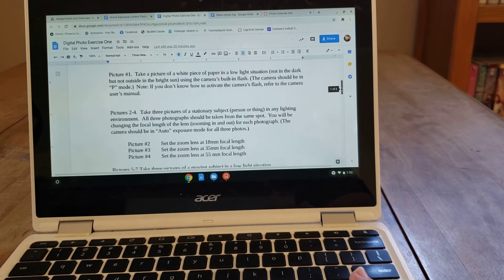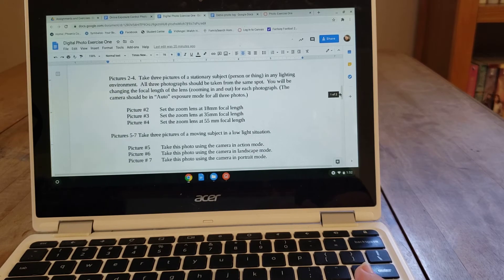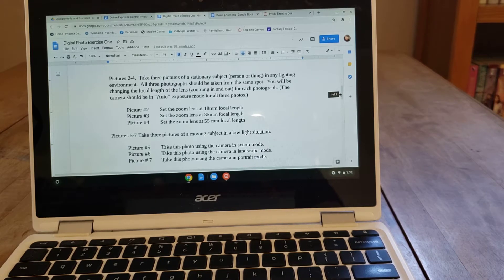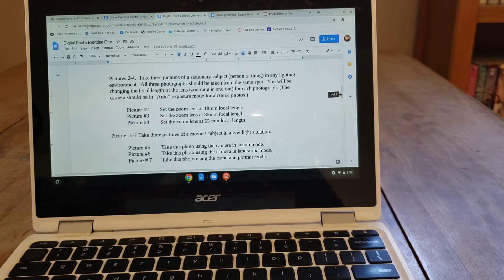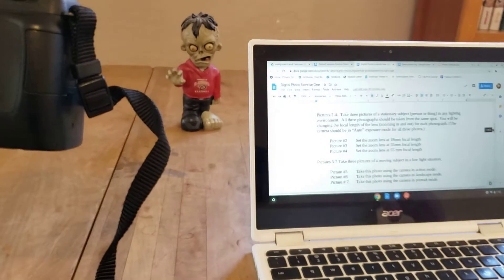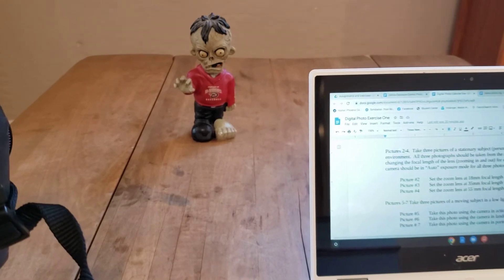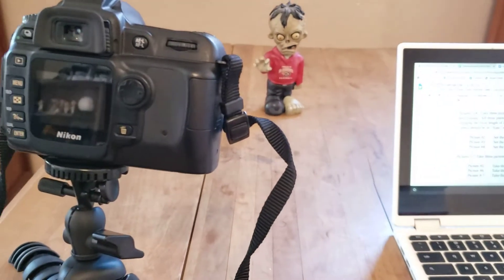We're going to skip picture number one to start and go to pictures two, three, and four from exercise number one, which say to take three pictures of a stationary subject. It could be a person or an object in any lighting environment — inside, outside, under fluorescent or incandescent lights. For these three photos, you'll be changing the focal length of the lens. I have a little diamondback zombie statue set up here as my subject, with my camera on a tripod.